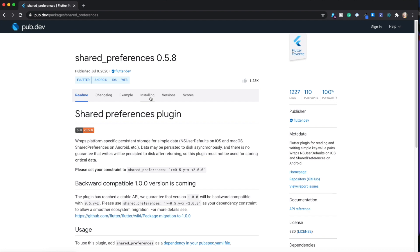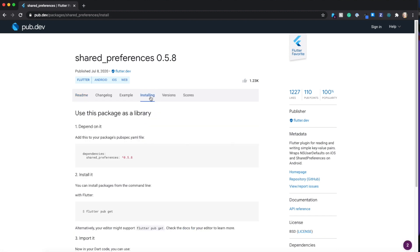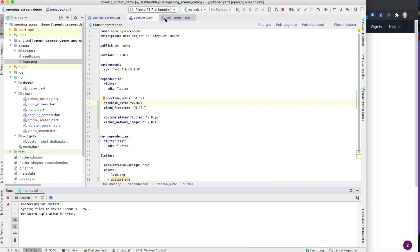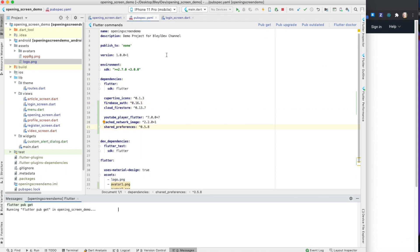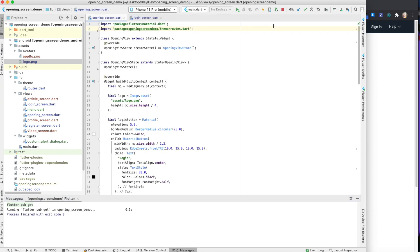I'm going to show you a very simple example of how to implement it within the app that we've been working on. First, we're going to go to the shared preferences library in pub.dev, copy the shared preferences dependency, go to our project pubspec.yaml under dependencies, and add it in. Run pub get and close out of that.